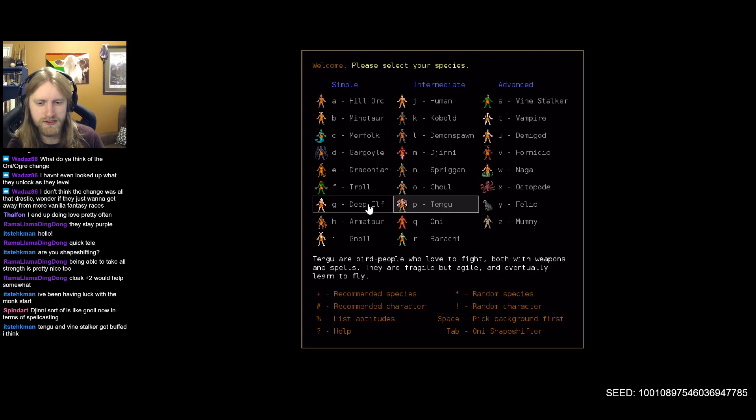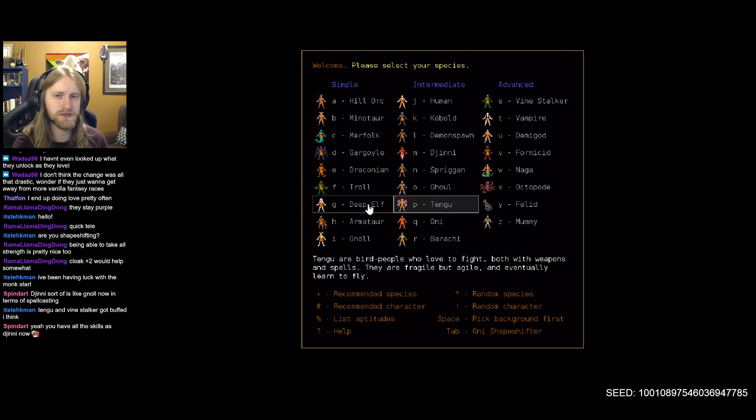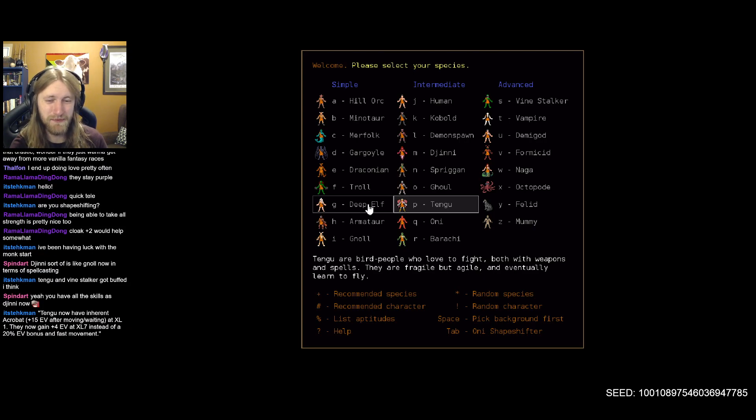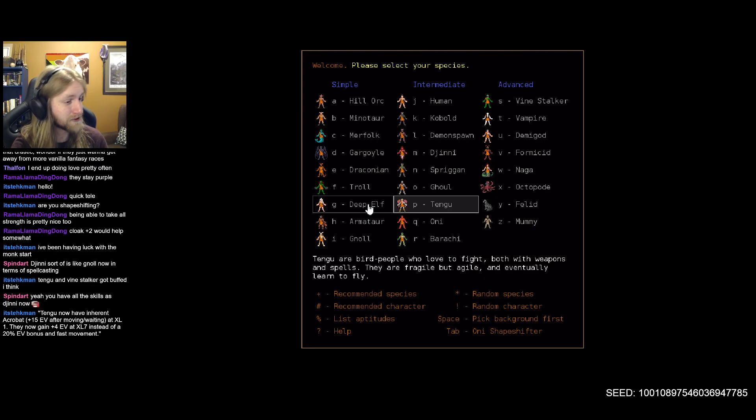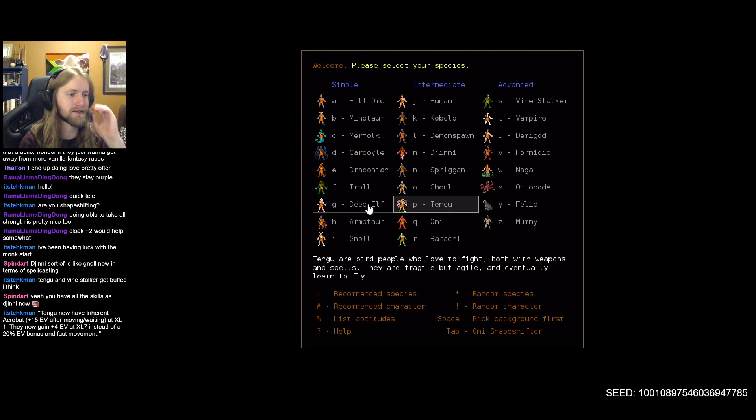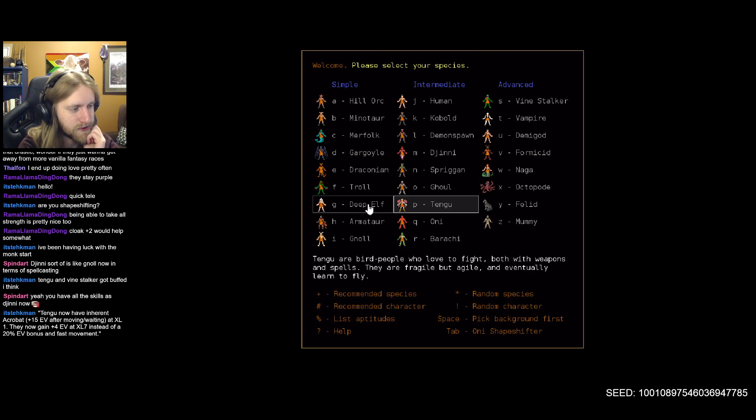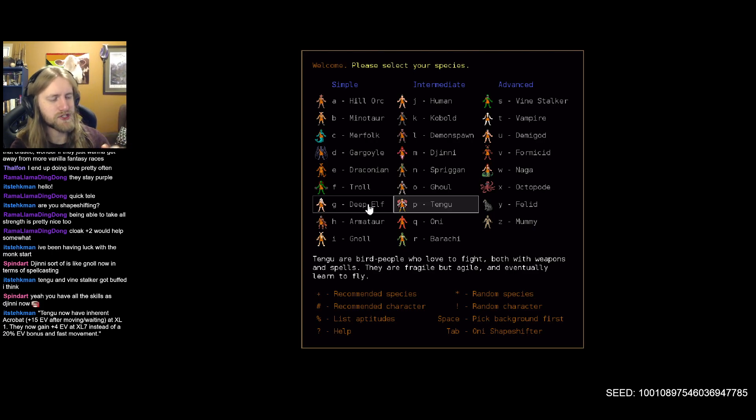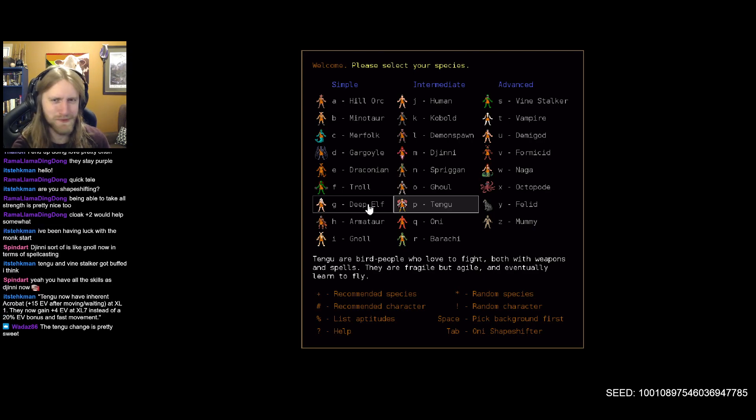Interesting, what did tengu's get? Tengu now have an inherent acrobat plus 15 EV after moving or waiting at experience level one, again plus four at level seven, instead of a 20 EV bonus and fast movement. So was there a general sweep here to get rid of faster moving species, make that a pure spriggans thing? Do spriggans still move quickly?